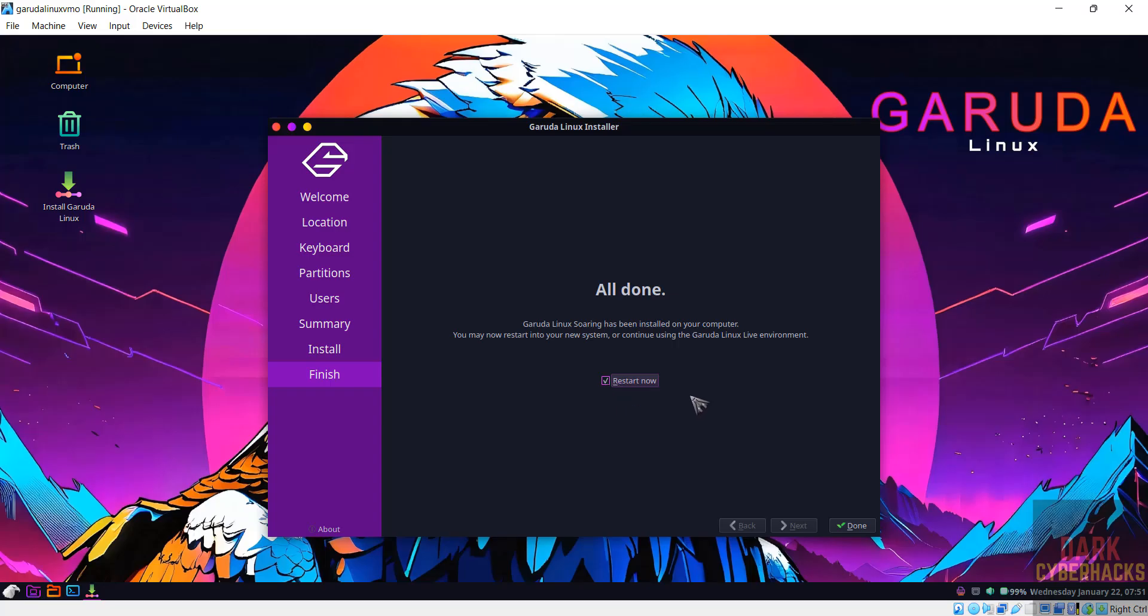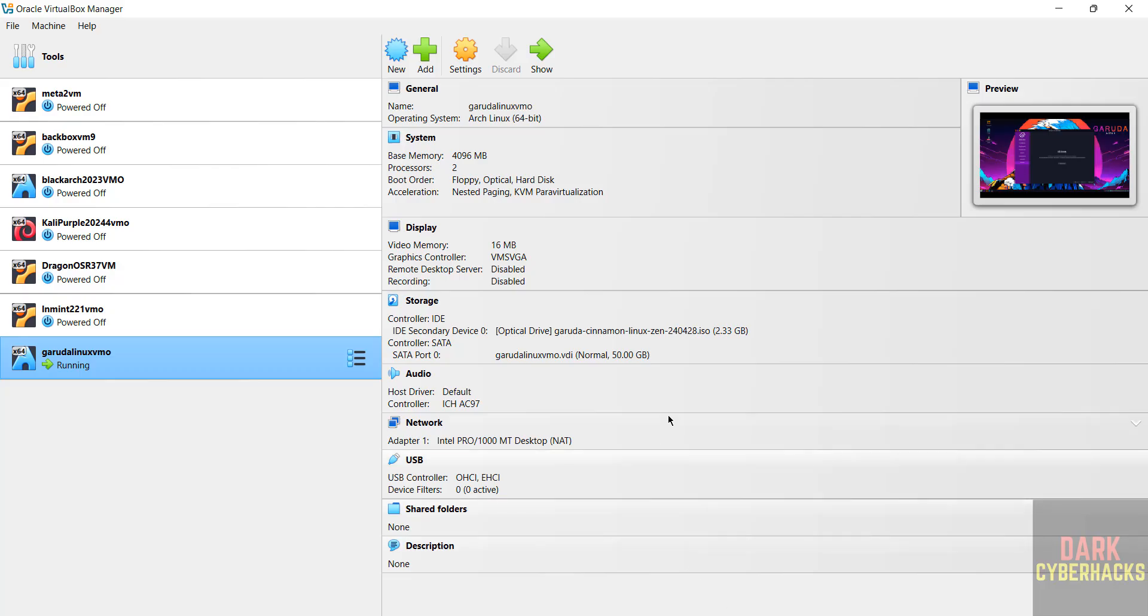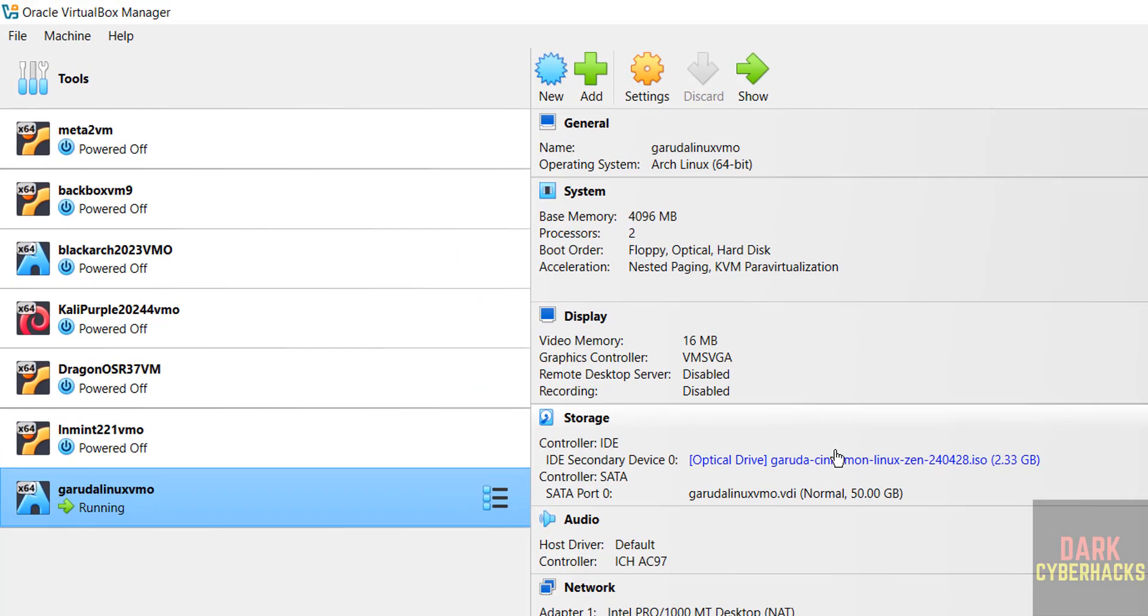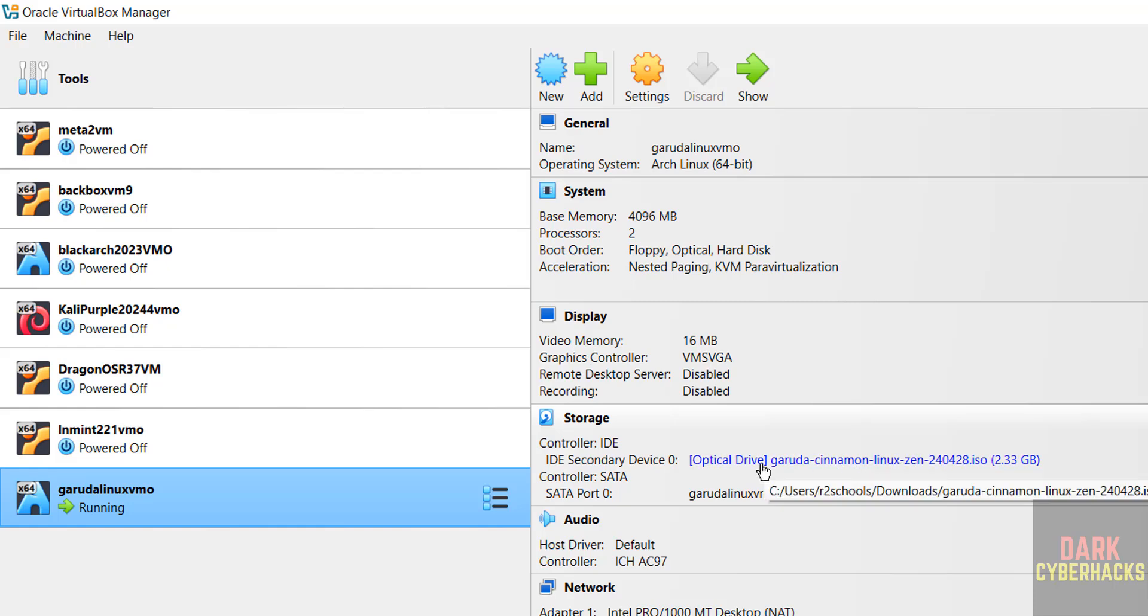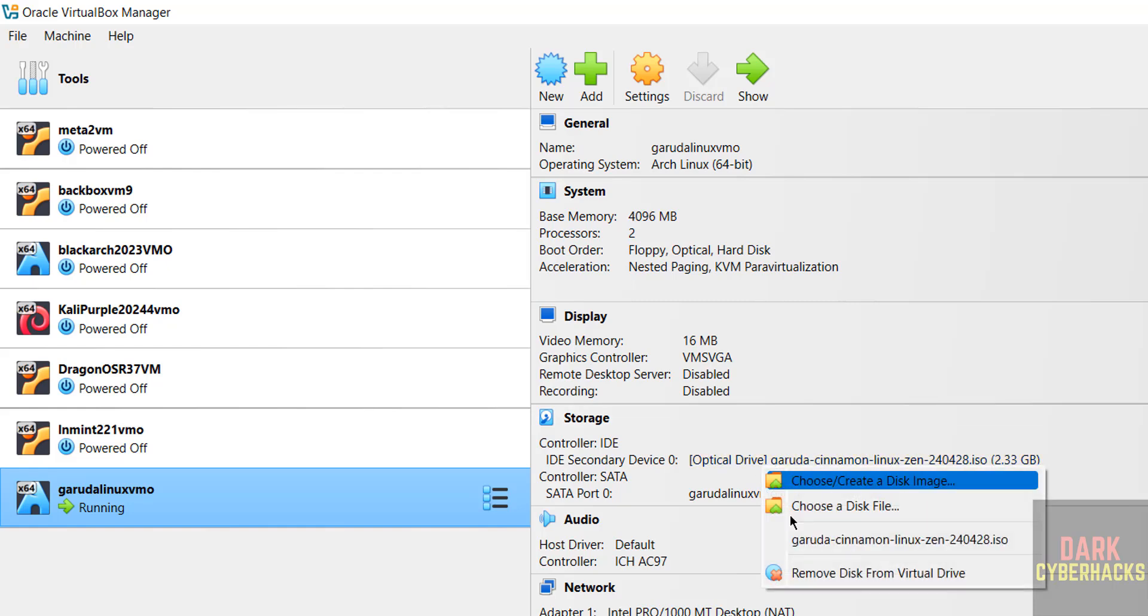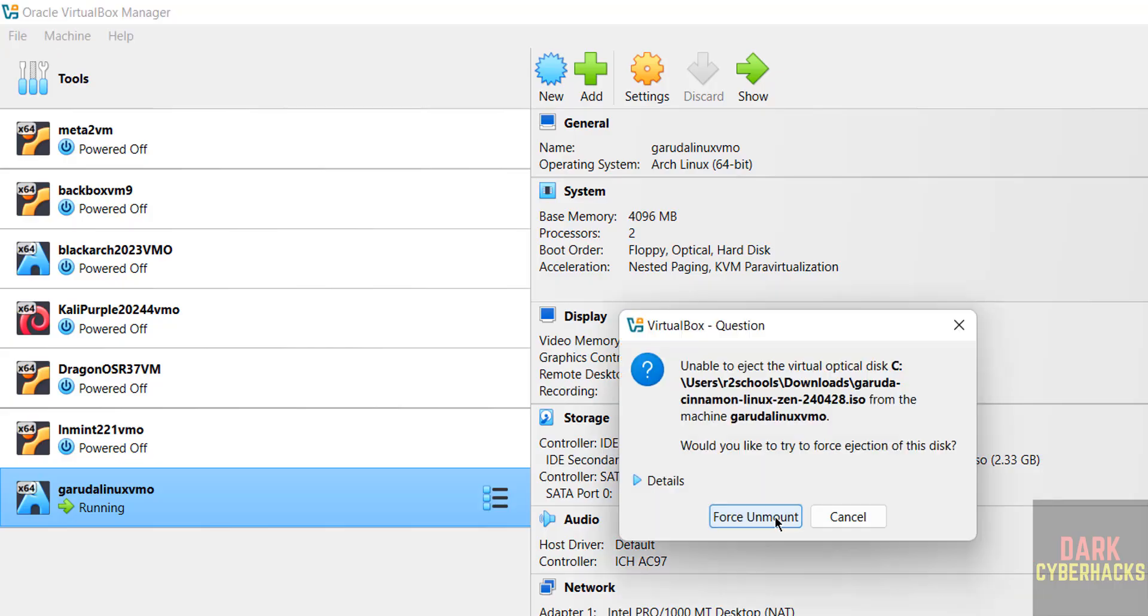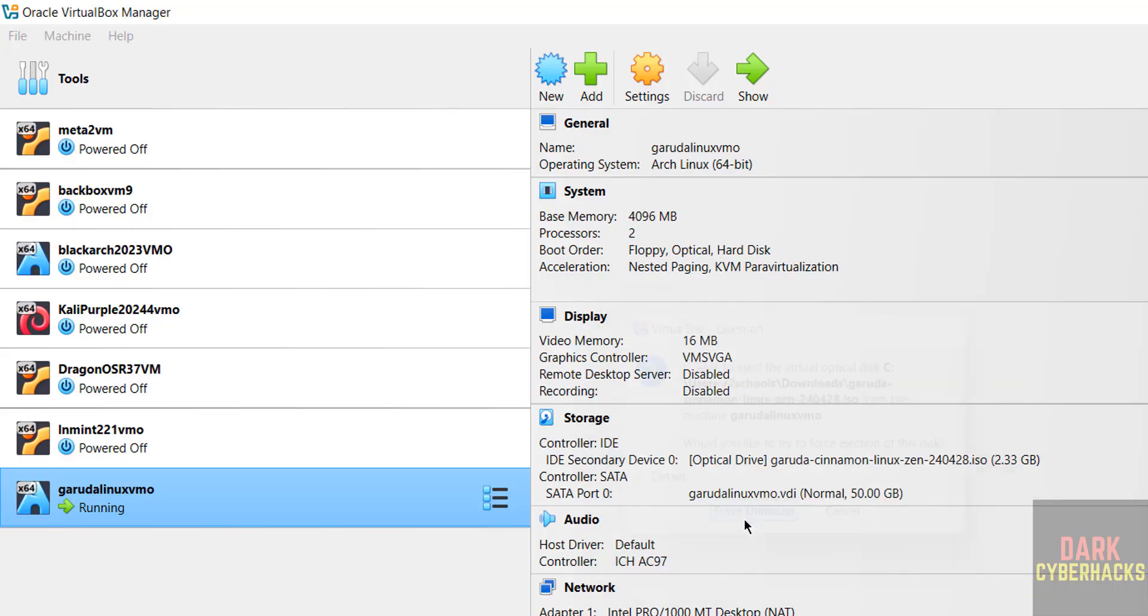Select the check box restart now. Then go to VirtualBox Manager. We have to remove this ISO file which is mounted. Click on it, then select remove disk from virtual drive. Then select force unmount. If you don't unmount this one, then installation will be started again. We have to remove, then come to here and hit enter.